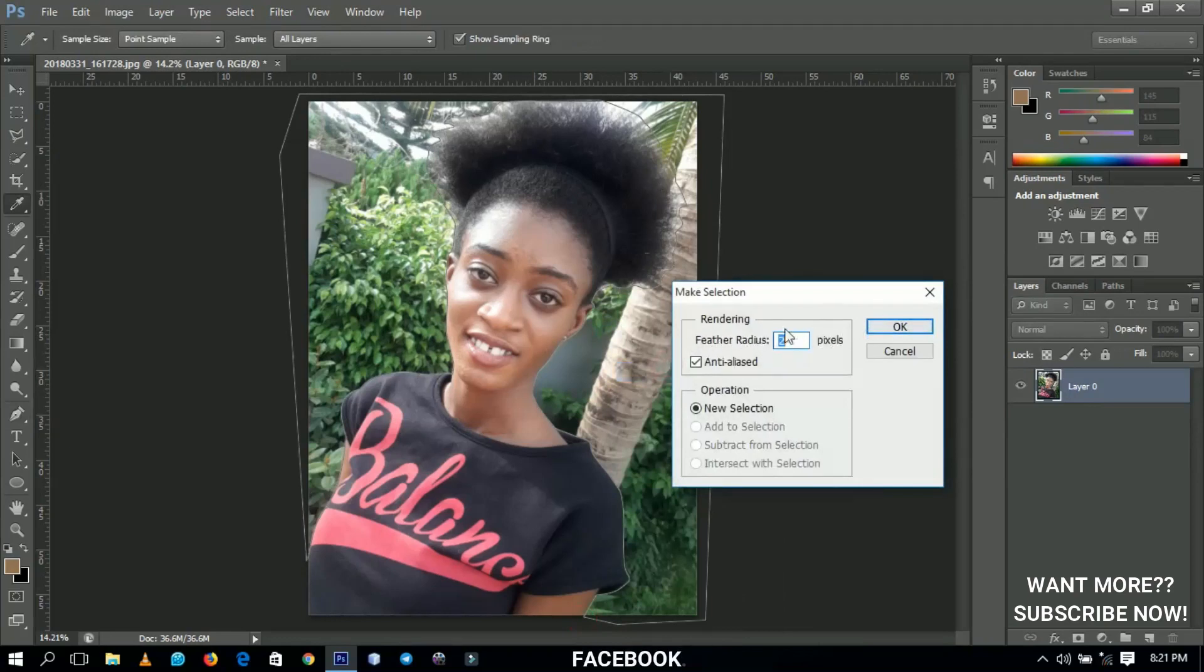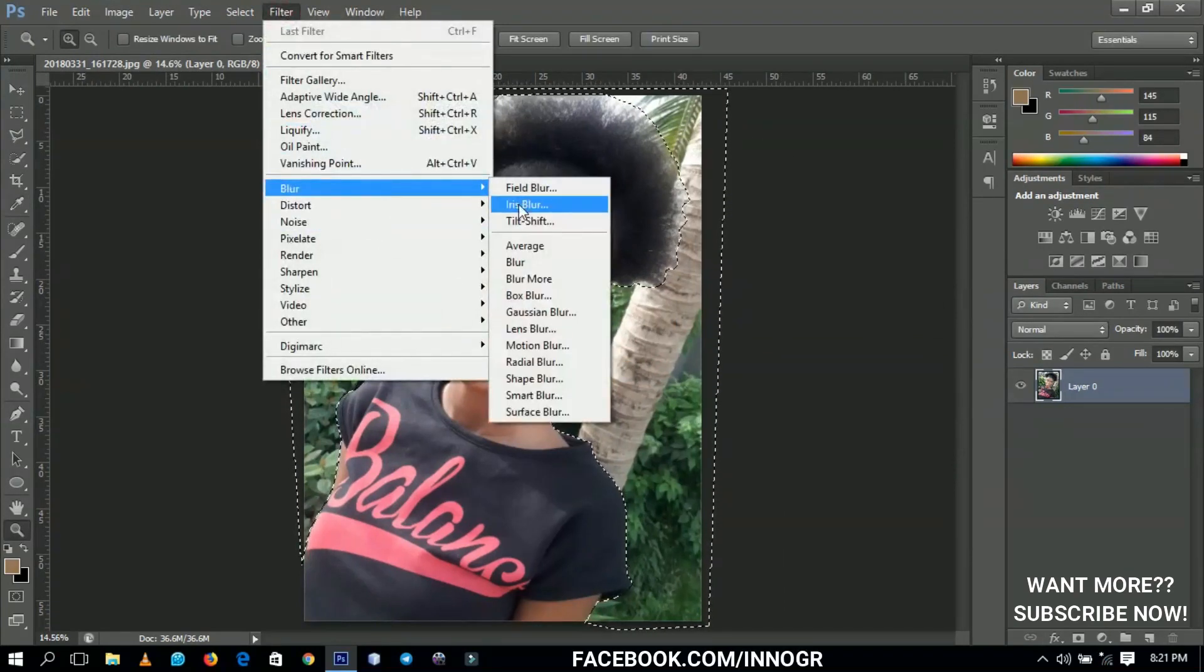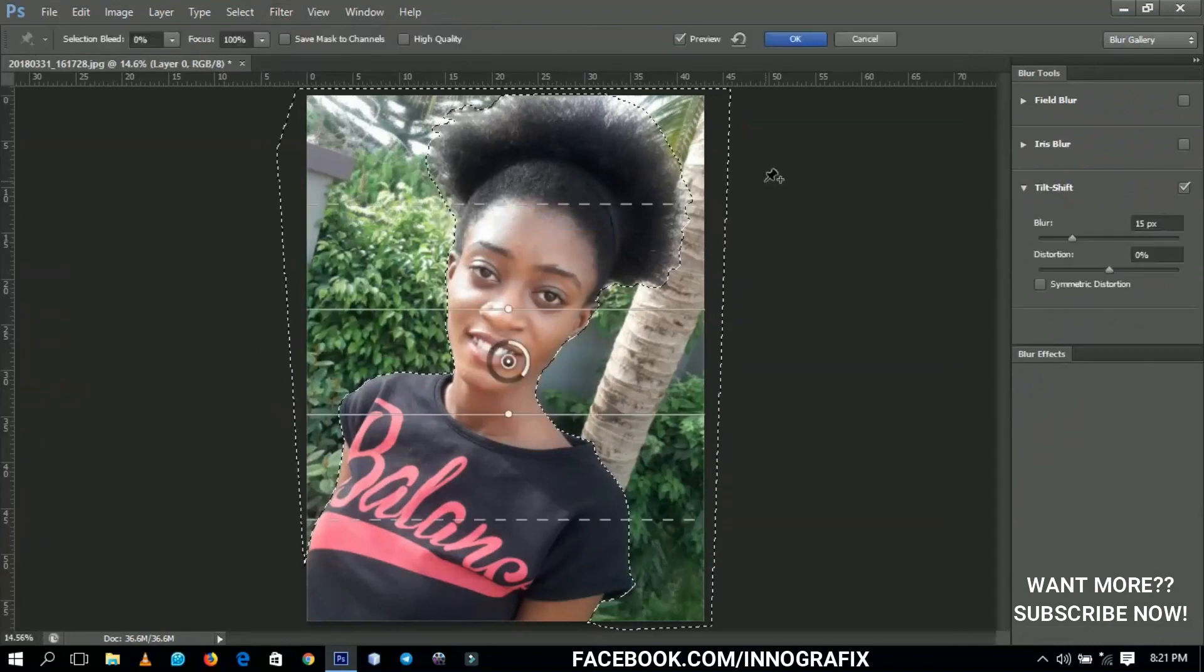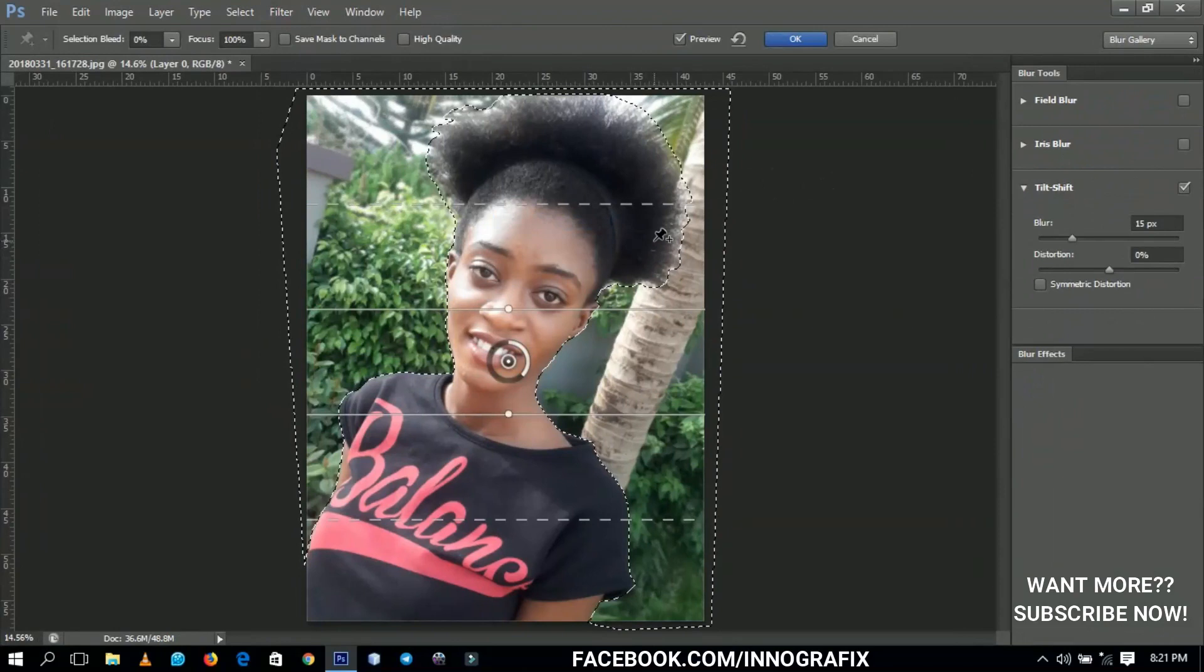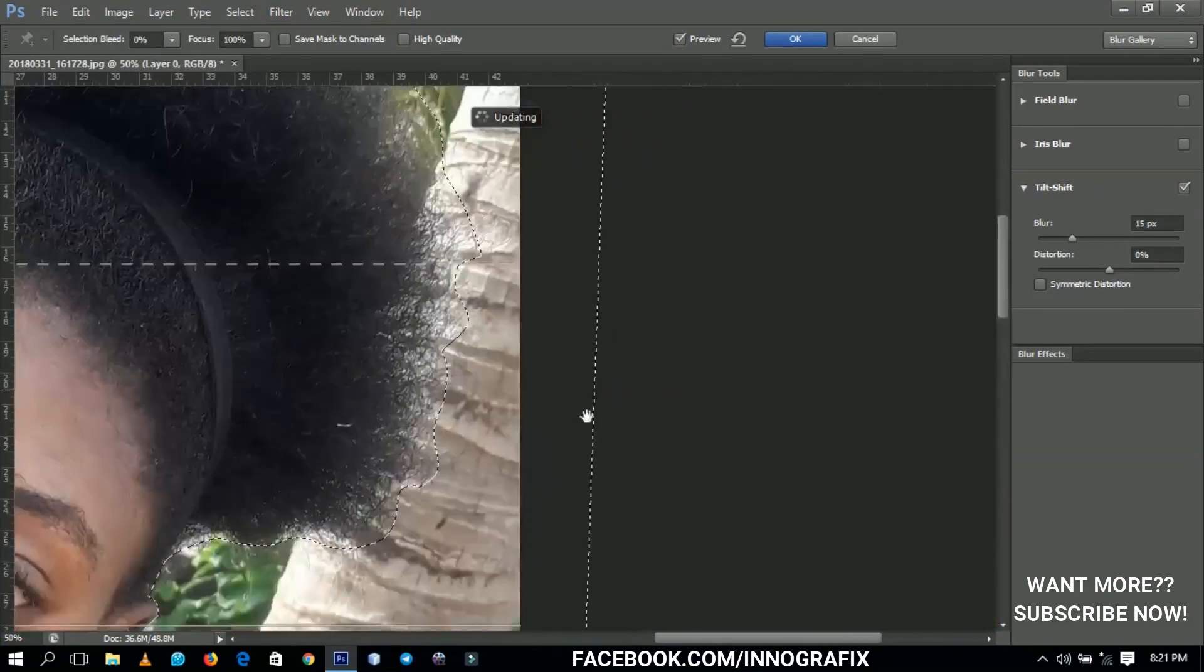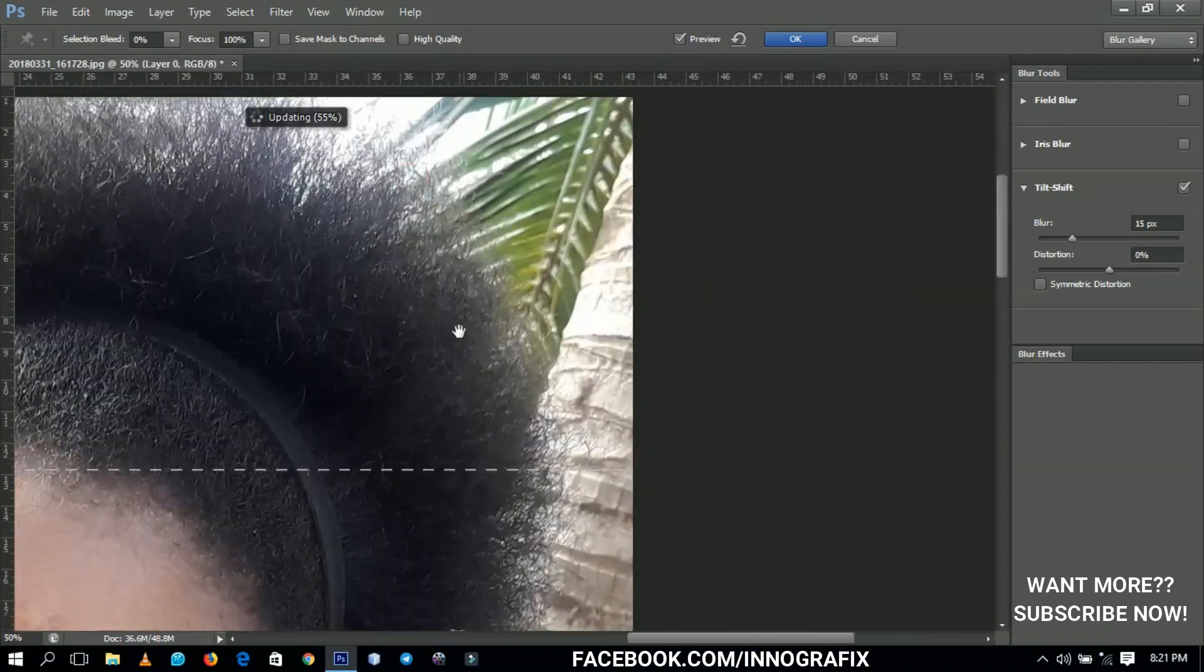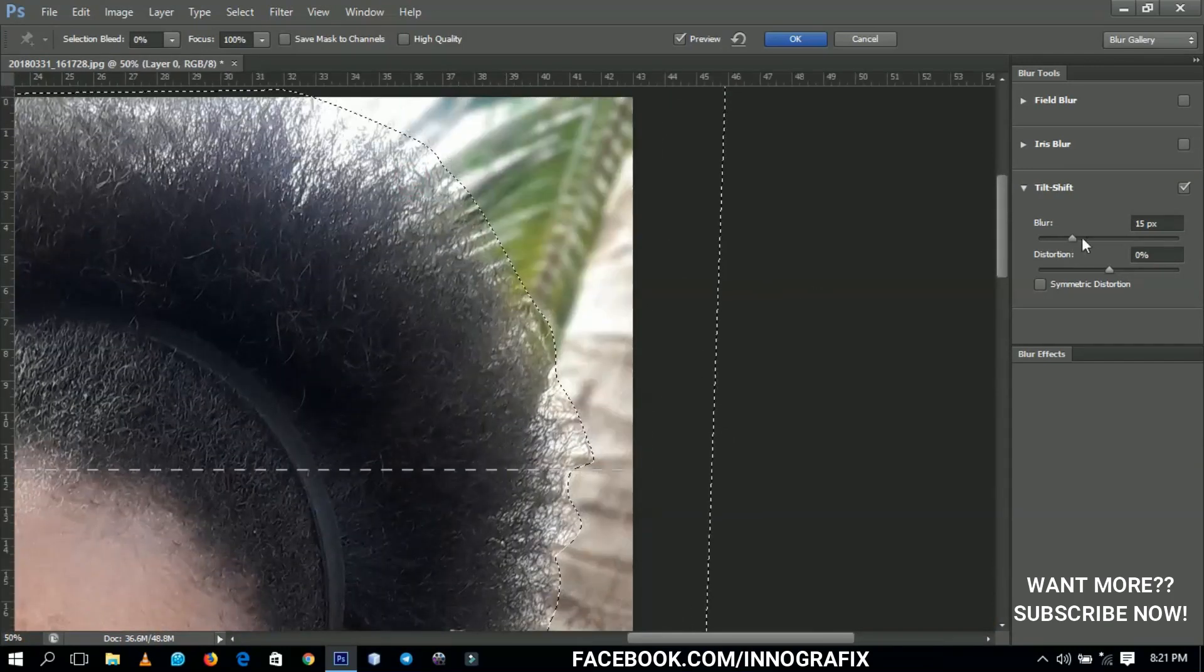From here we go to Filter, then Blur, and then we're going to use Tilt Shift. You have to pay particular attention to this. Let me zoom in so you see things clearly. All the parts that have been selected are going to get blurred, and where it has not been selected, it's not going to get blurred.